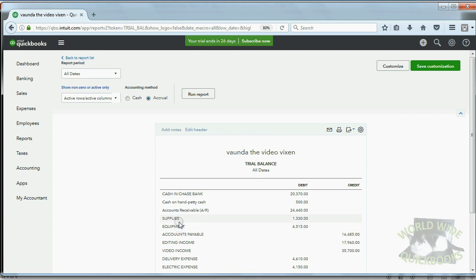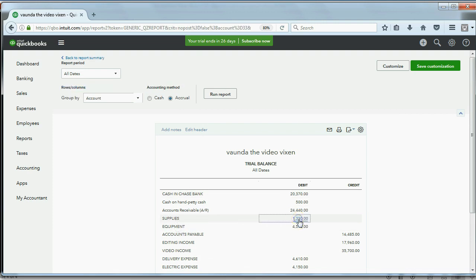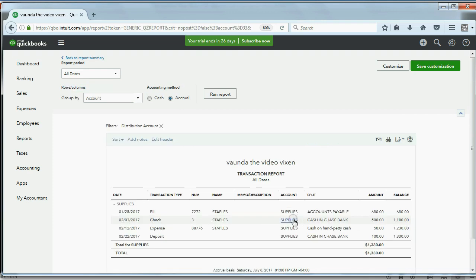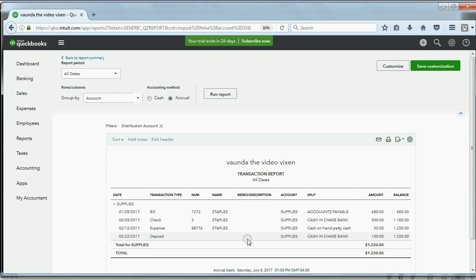Now let's open up Supplies. Double-click and you can see the last purchase of supplies was February 22nd for $100. It came from a deposit and notice it increased the amount you spent on supplies by $100.